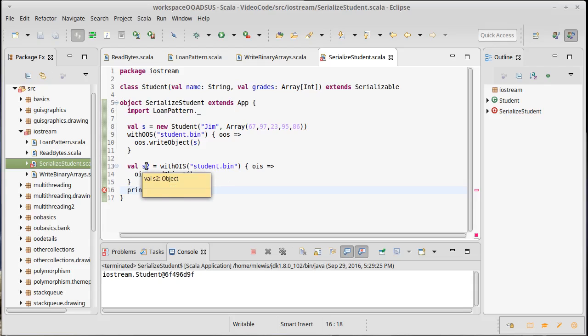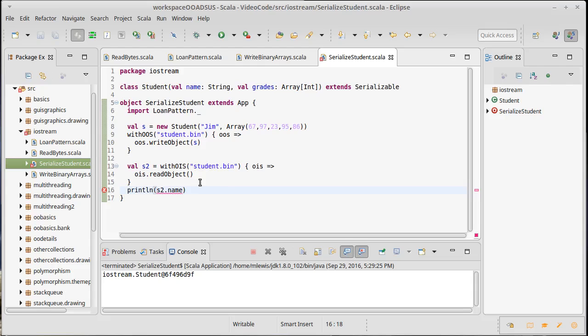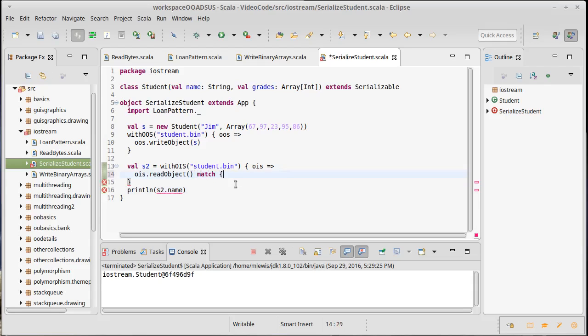But I didn't want an any ref. I didn't necessarily read an any ref, I read a student. But of course, we can't know that because this could have been some other file that had something completely different written in it. So I need to check to make sure this is the right type and then do the appropriate thing. And I'm going to do that with a match here.